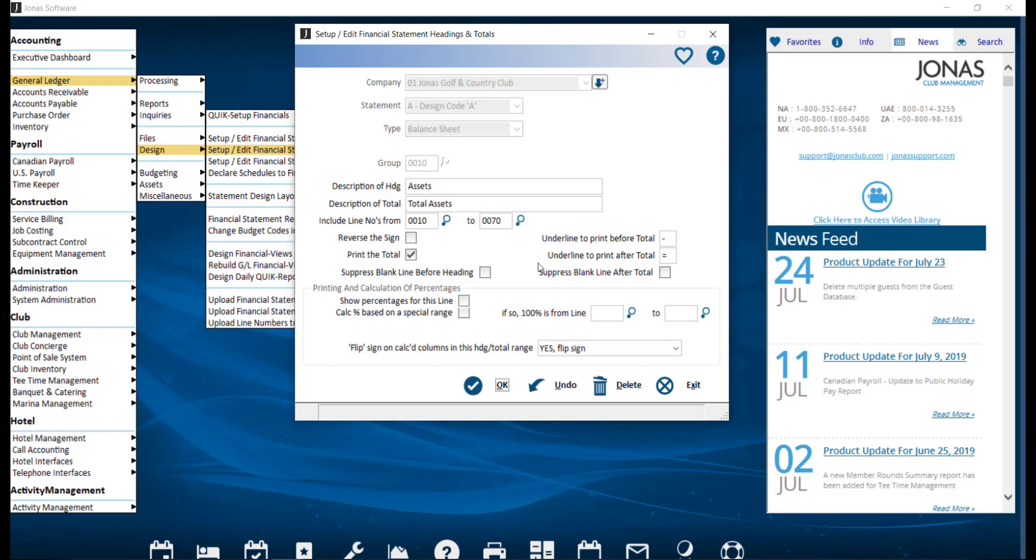Suppress blank line before heading and after total. Select the applicable field to hide the blank line. The show percentages for this line and calculate percentage based on a special range work the same way as we saw in the previous screen.